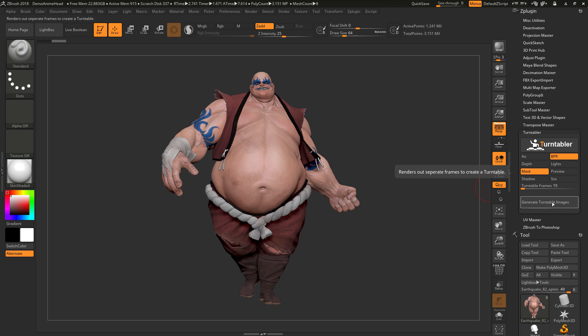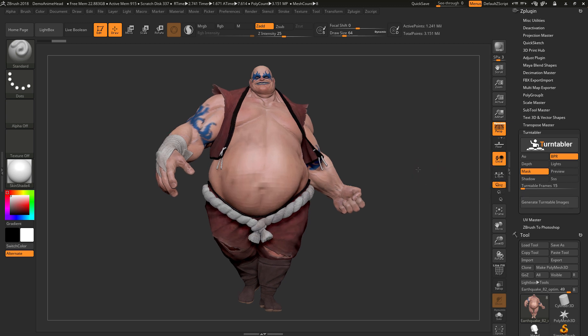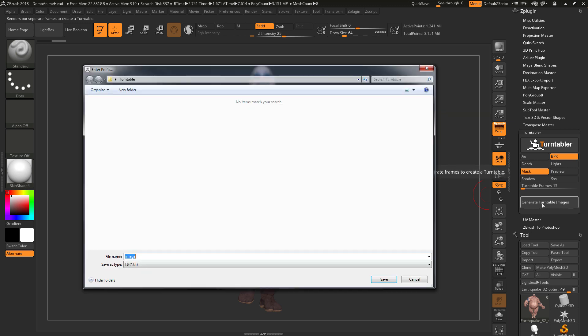After you have your model positioned and framed to your liking, just click this button. A dialog will pop up allowing you to select a folder to store the images into. You can also set a prefix for the images that will be stored — I'm going to change this to Earthquake — and then click Save.